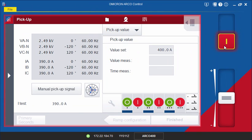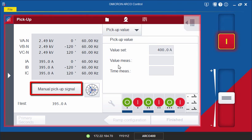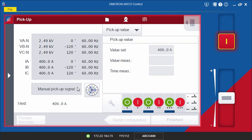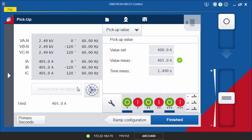As soon as the controller indicates the pickup, click the Manual Pickup Signal button to stop the test. If you don't click this button, the outputs will automatically be deactivated when a trip signal occurs. You can then add the results to your report.